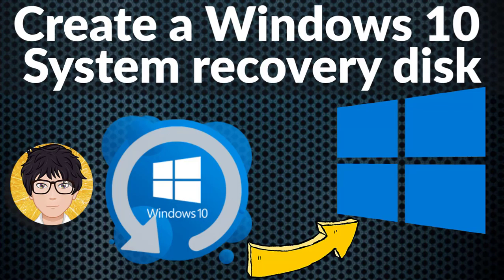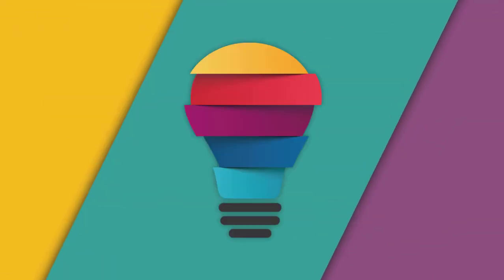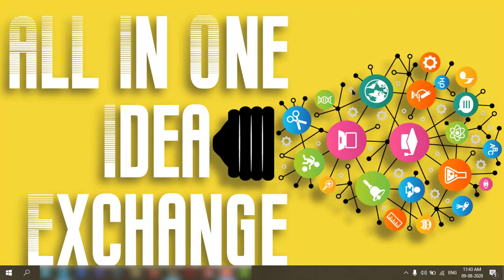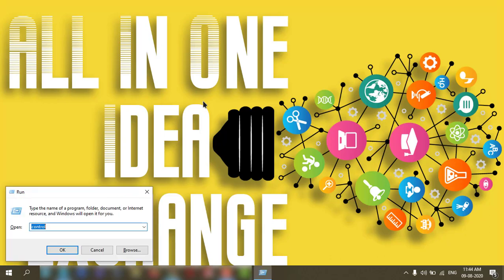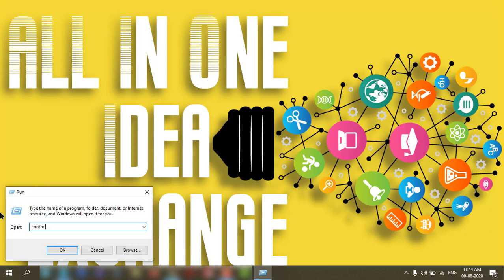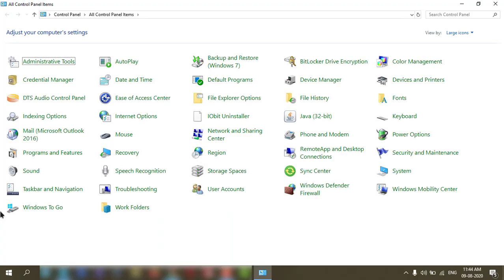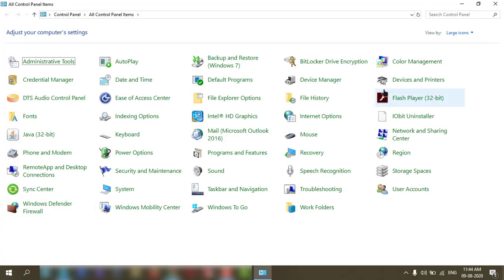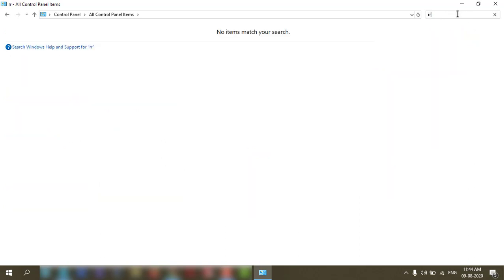Welcome to all-in-one idea exchange. How to create a Windows 10 system recovery disk. It is very easy. First, you need to press Windows and R button, then type control. Then you go to the search bar and write down recovery.